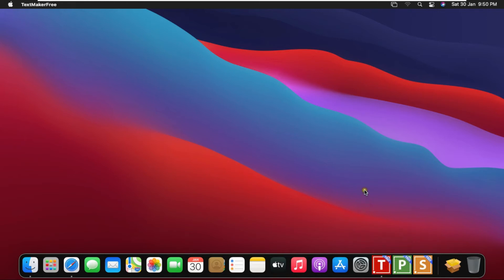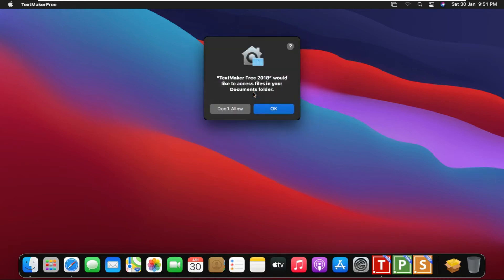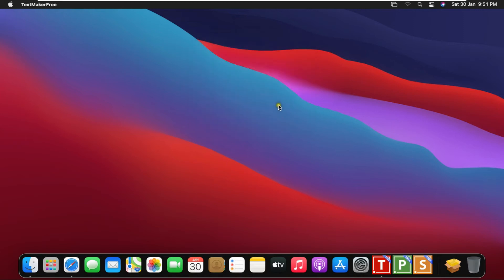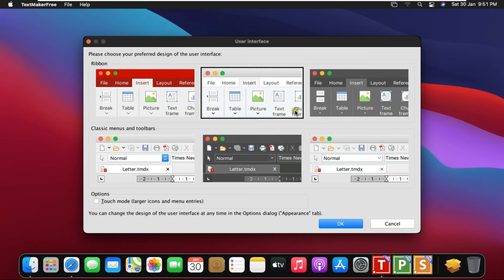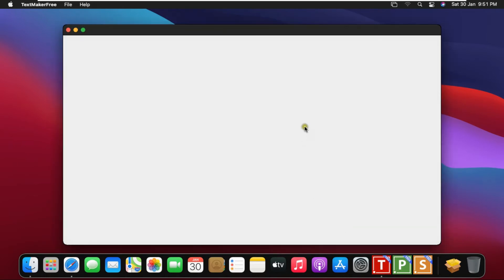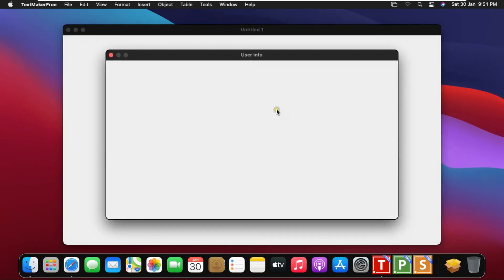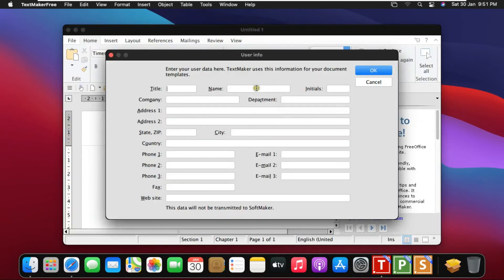Click on TextMaker. It is similar to Microsoft Word. Click on OK. Choose Office User Interface. Click on OK. Fill User Info then click OK. If you cannot fill any info, simply click on Cancel.